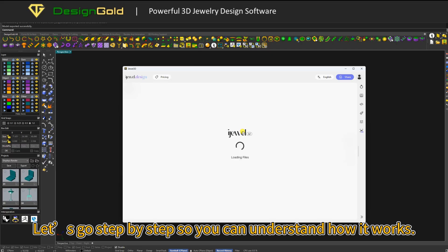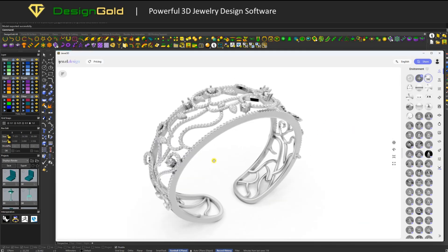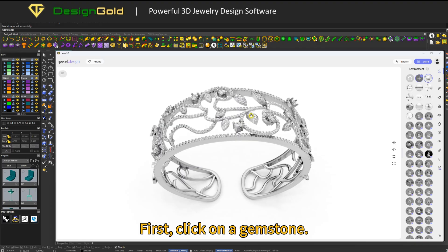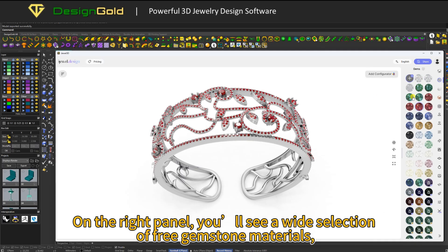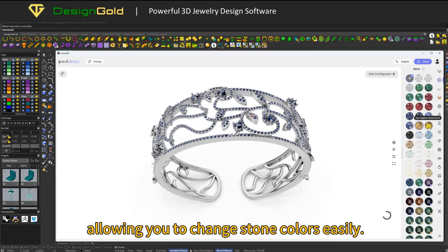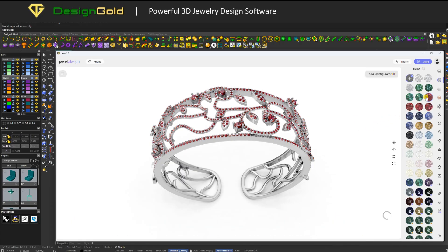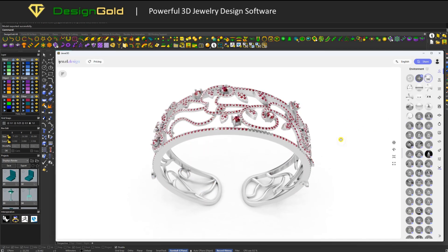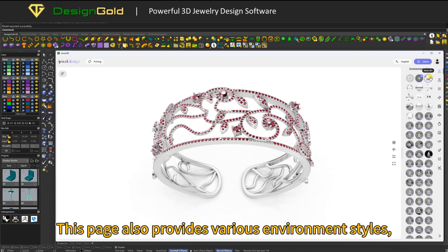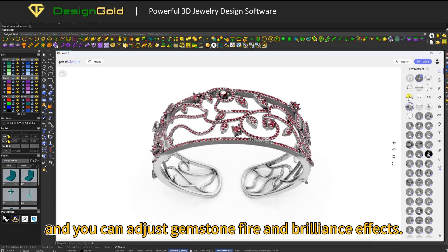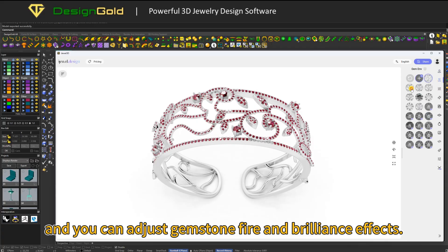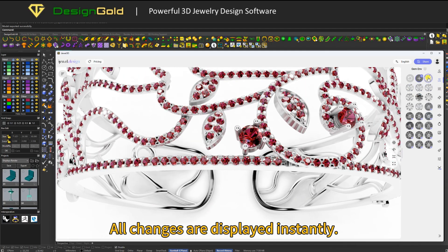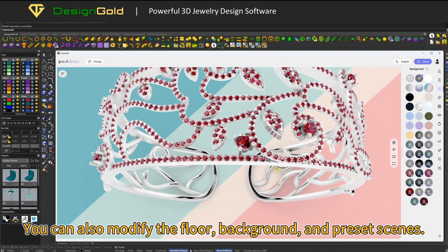Let's go step by step so you can understand how it works. First, click on a gemstone. On the right panel, you'll see a wide selection of free gemstone materials, allowing you to change stone colors easily. Next, click on the metal to switch between different metal colors. This page also provides various environment styles, and you can adjust gemstone fire and brilliance effects. All changes are displayed instantly. You can also modify the floor, background, and preset scenes.